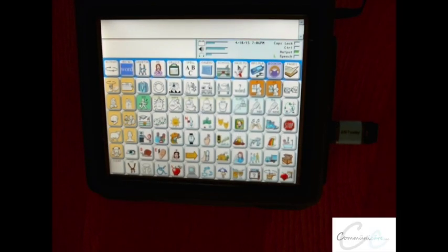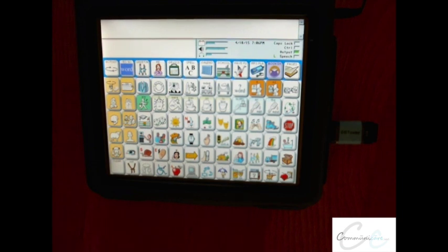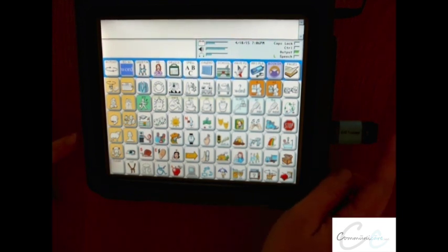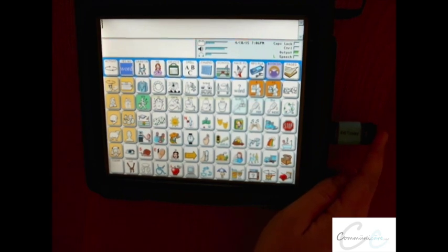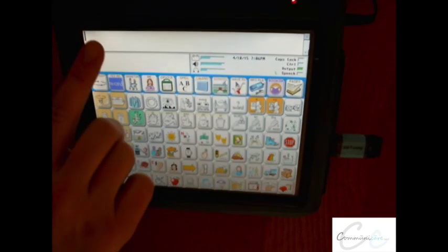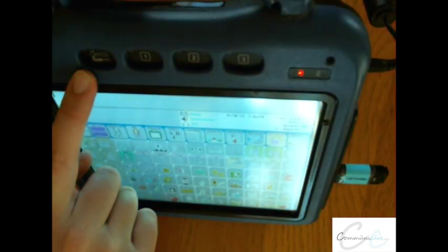Backing up a user area. It's always important to back up a user area, especially if you've made programming changes. In order to do this on the Vantage Lite, make sure you've inserted a USB into the side of the device. Select the Tools key.